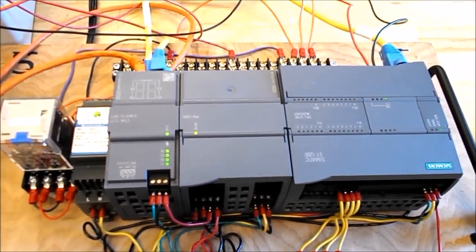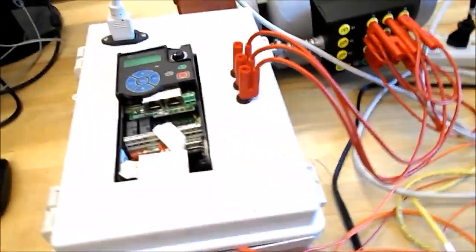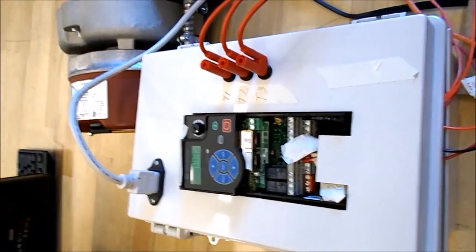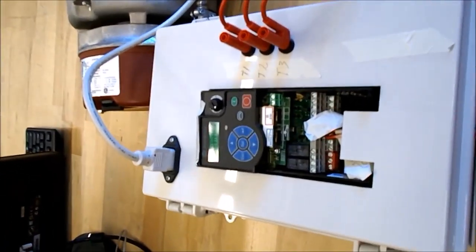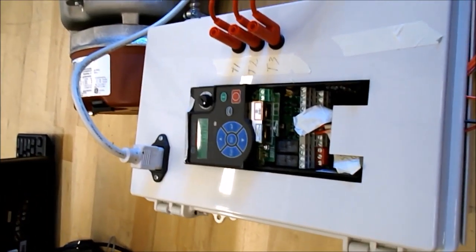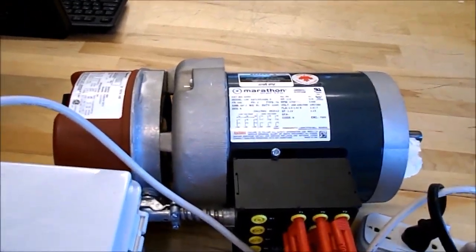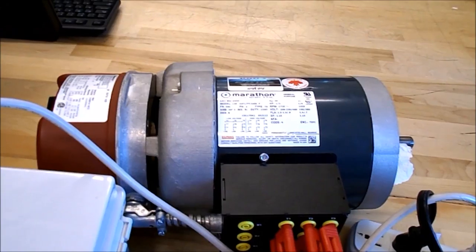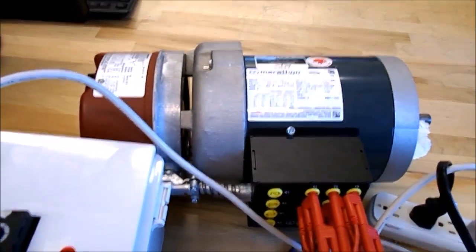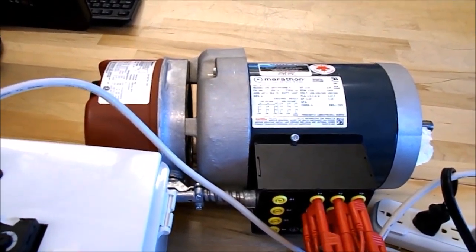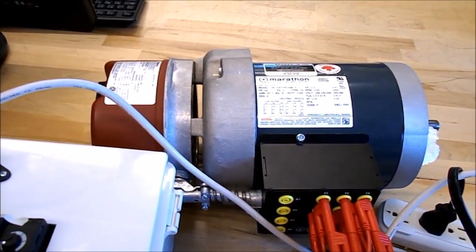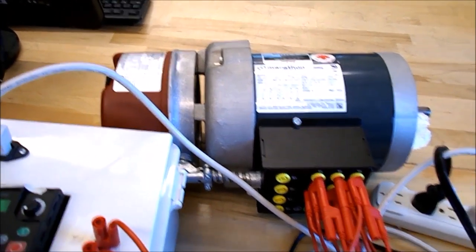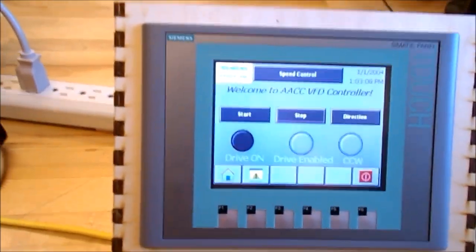We've got a variable frequency drive over here, an Allen Bradley PowerFlex, and a motor over here. It's a standard little test motor that we use in the lab, a three-phase third of a horsepower motor. Over here we've got the HMI which is going to control things for us.